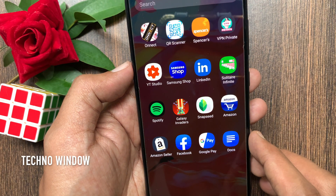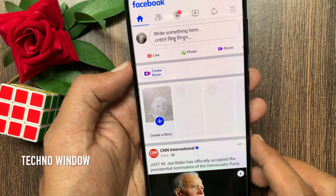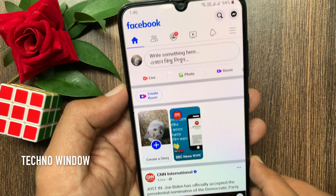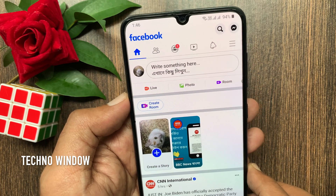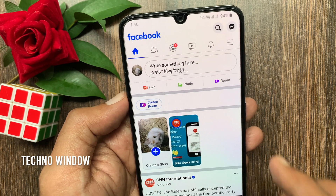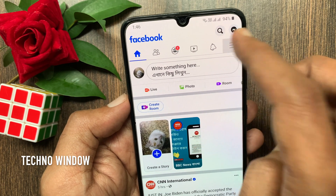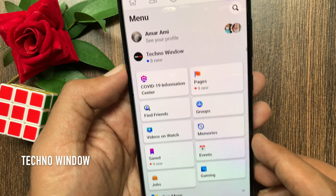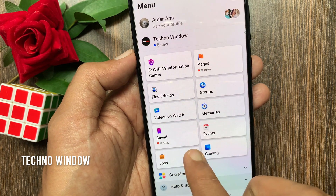First open the Facebook app. You can create a collection to organize your saved items. From the Facebook home page, tap the three horizontal lines on the top right. Tap saved.